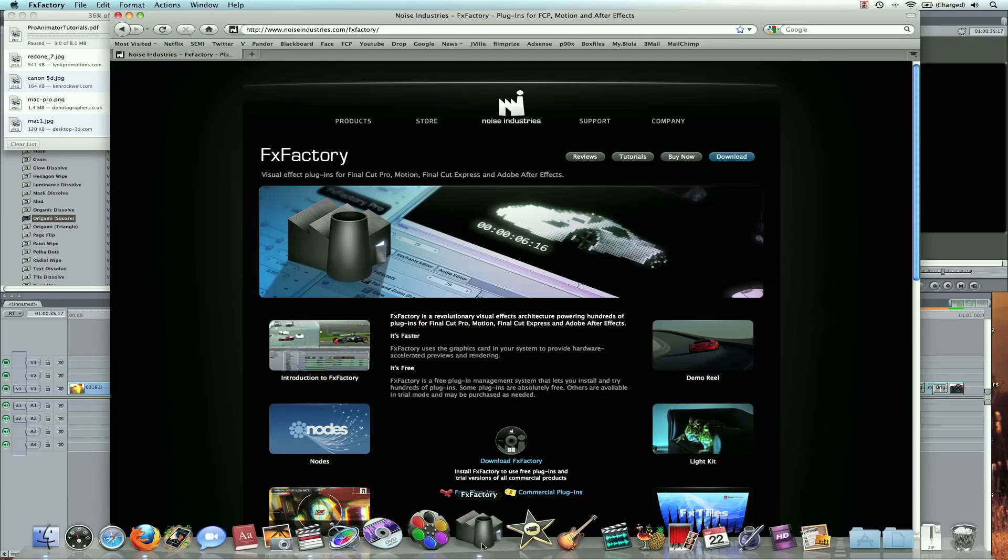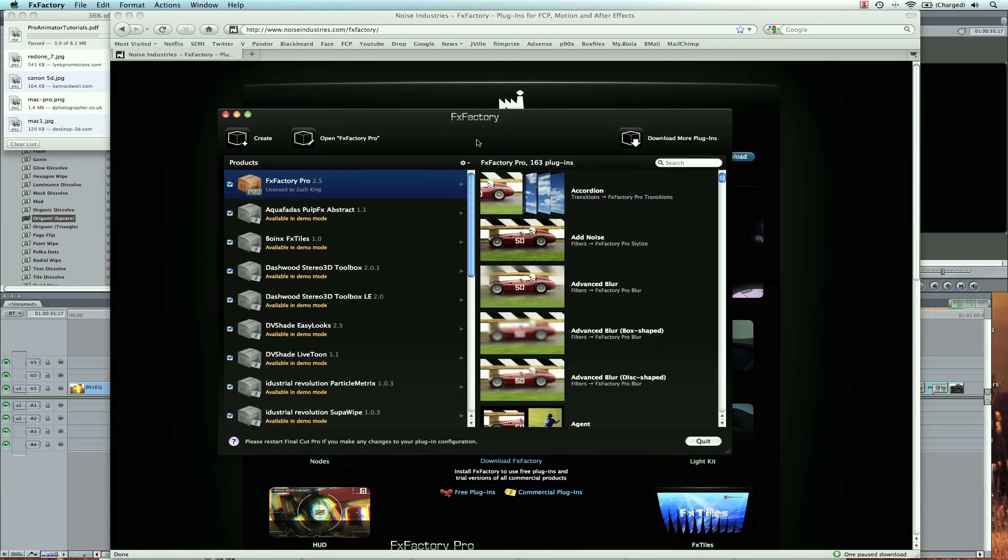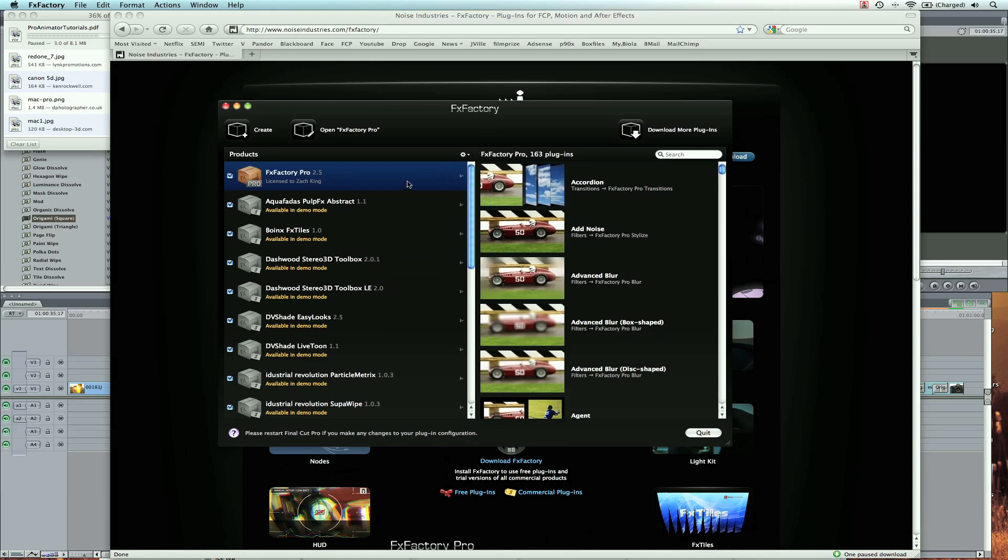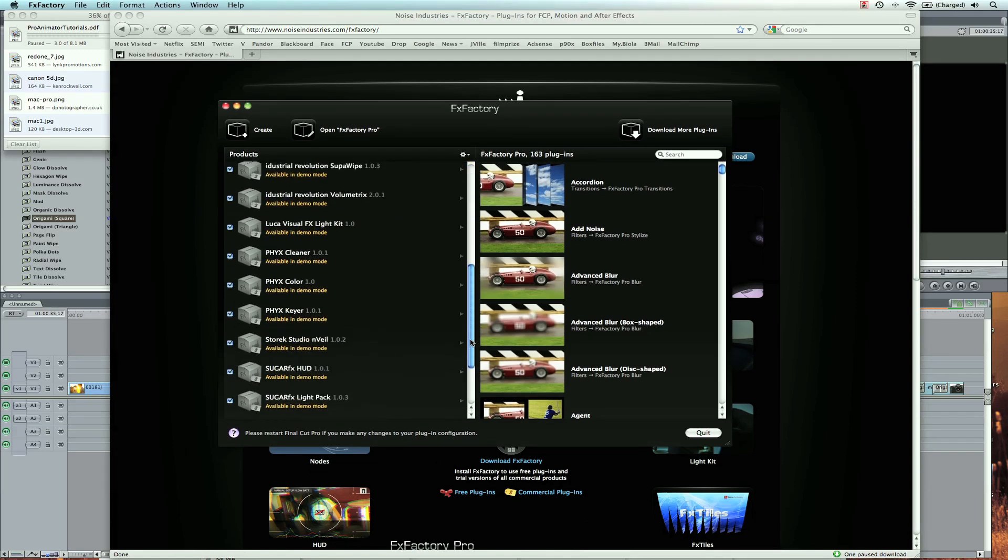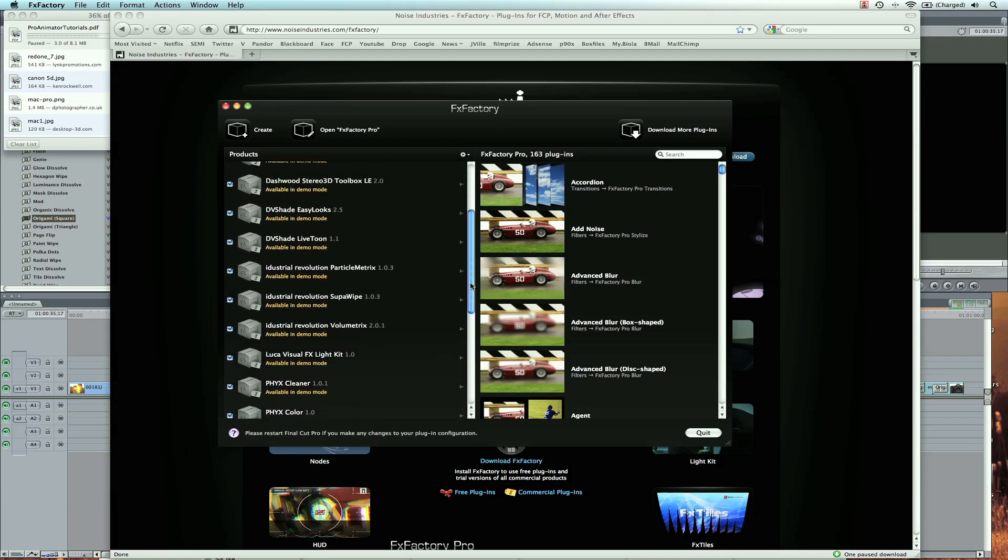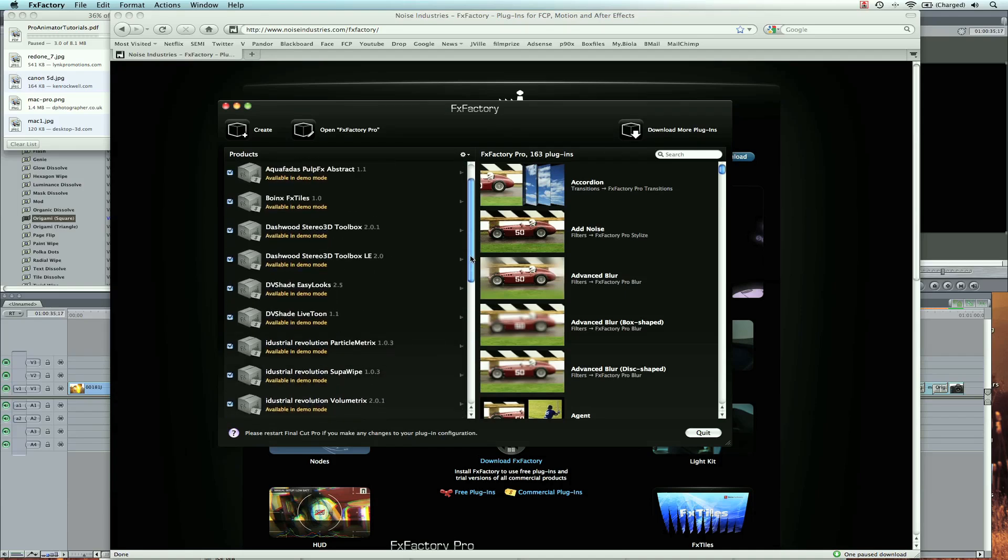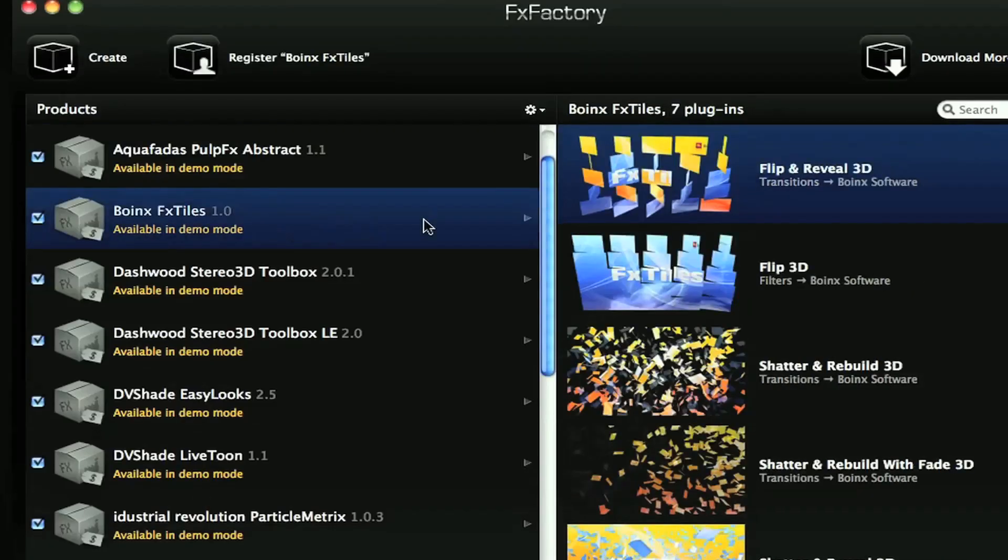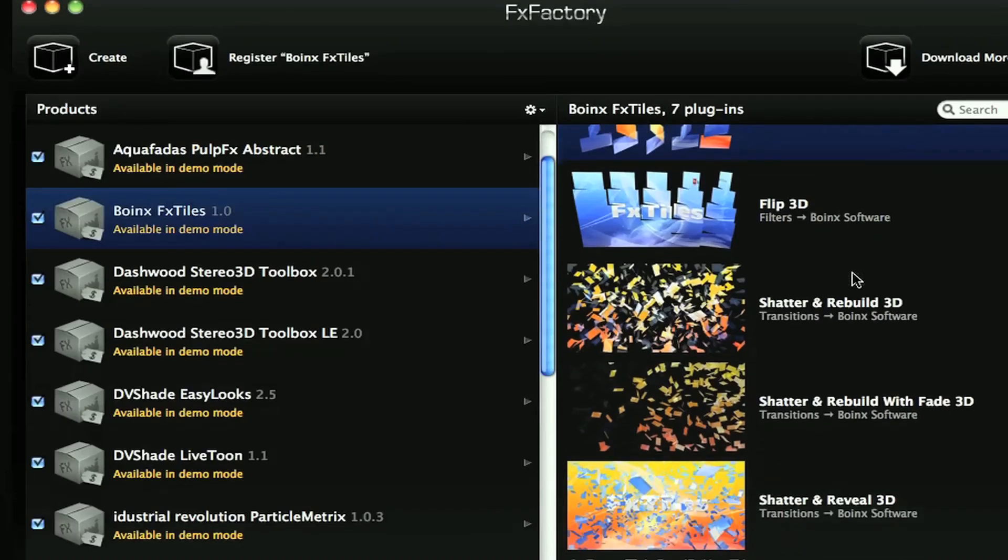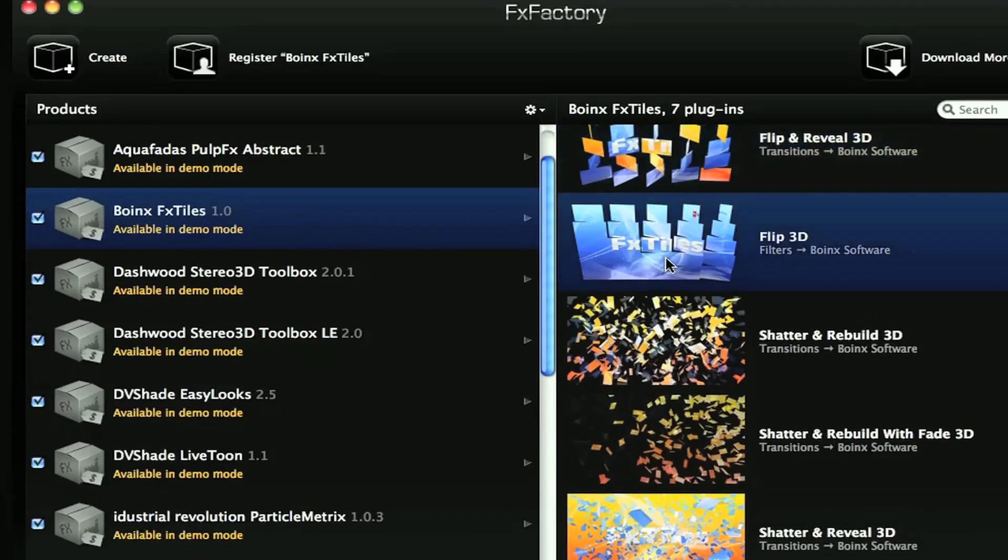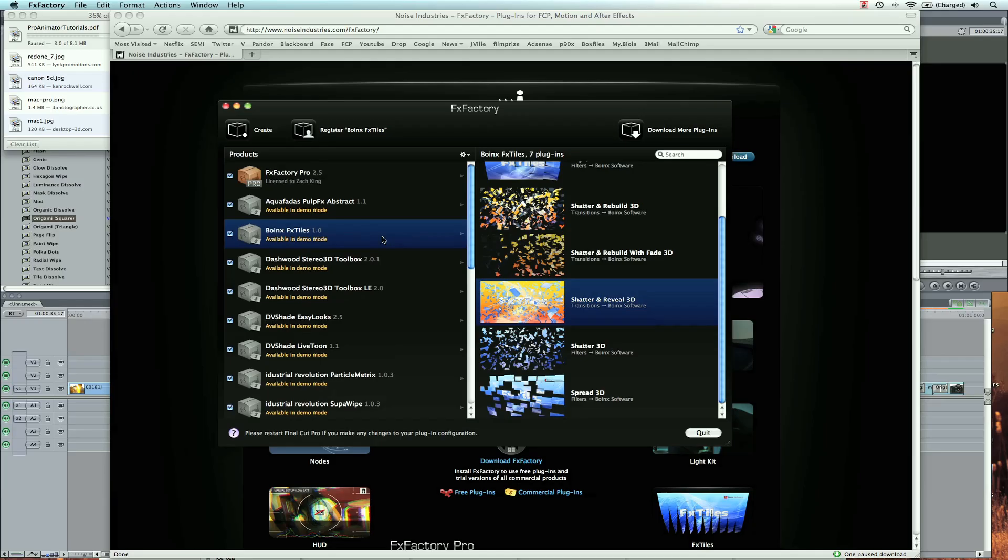So I'm going to open FXFactory. Here it is. And FXFactory Pro, here's the library, kind of like the iTunes store I was telling you about. They host a lot of different third-party filters. So let's look at something by Boinks. They've got some cool 3D flip titles. I believe all of these have a 15-day trial. Some of them might give watermarks.